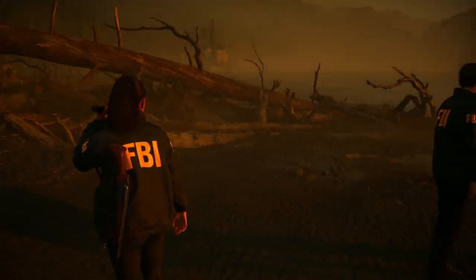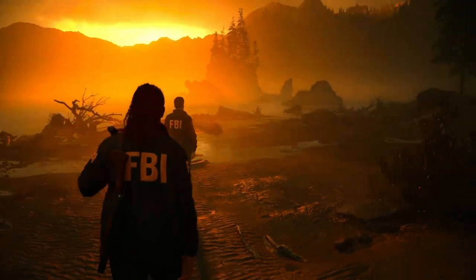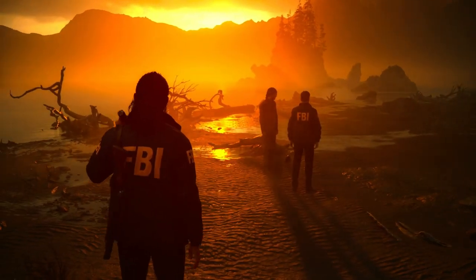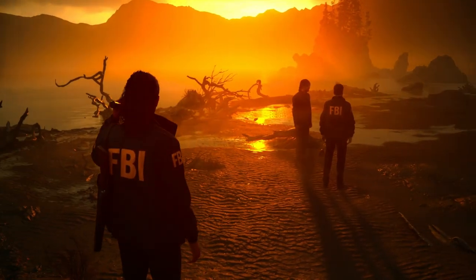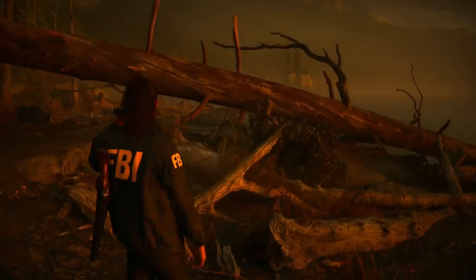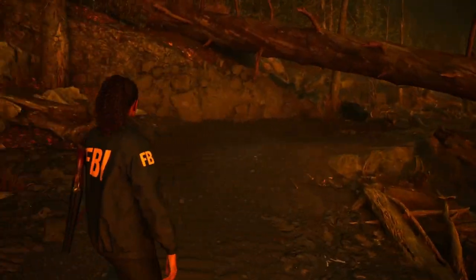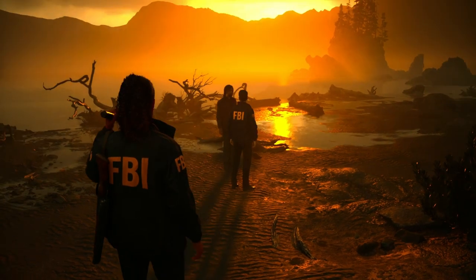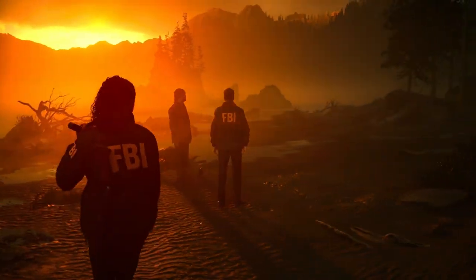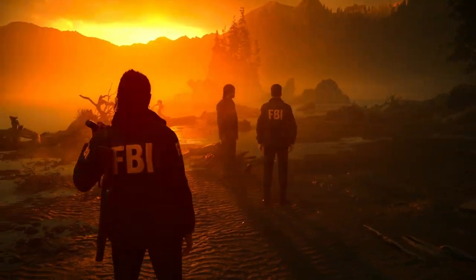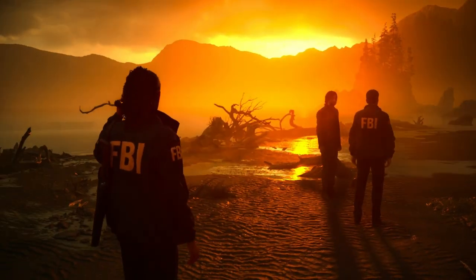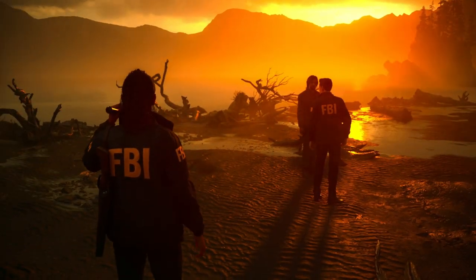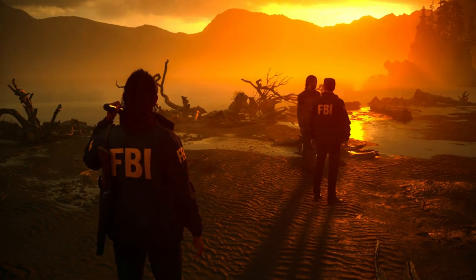I think I'll end the episode here. Thank you for joining me in episode number three. If you like what you see, please consider subscribing and join me in another video — episode number four of the Alan Wake 2 walkthrough. See you then, bye!